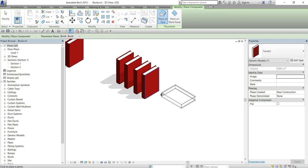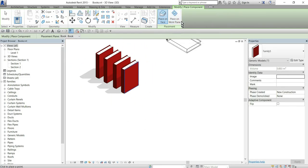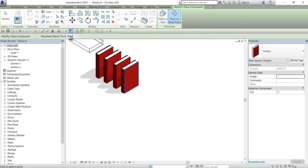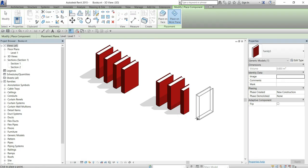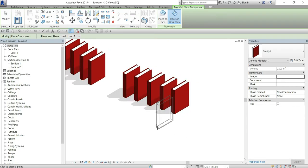And then check these two switches up there. Here it says place on work plane and I will choose to place it on for example level one. So I can place several instances of the book.